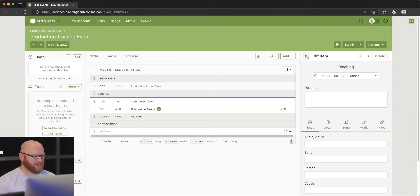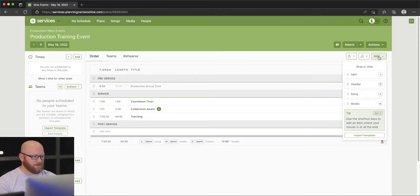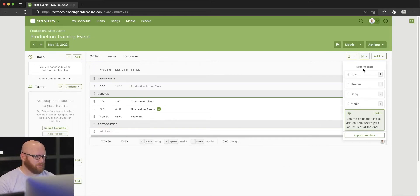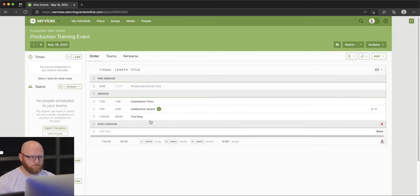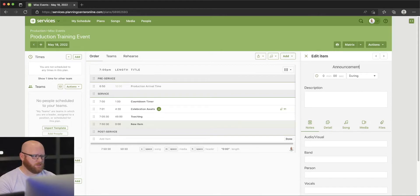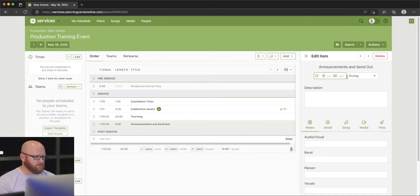You can also see over here there are shortcuts that can be used — a little tip there for that. Using the shortcut keys, let's add an item. I'm going to add a new item: this item is going to be "Announcements and Sendout," pretty typical for us, and we're going to give that nine and a half minutes.